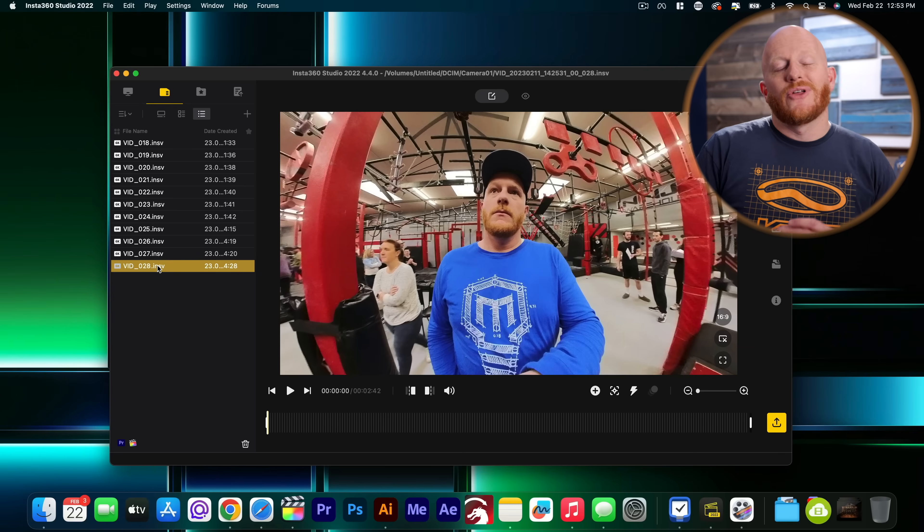The Insta360 Studio app has a lot of great features and an editor that you can use as well. But for this video, we're just going to use it to stitch our videos together. So what is stitching your videos? Well, 360 cameras typically record one video file from this lens and one video file from this lens.